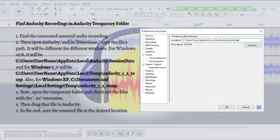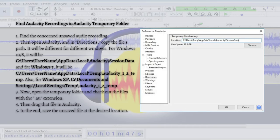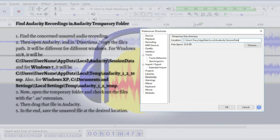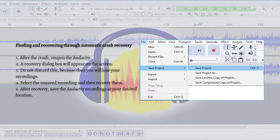In the end, save this unsaved file at the desired location. In this way, you will find your Audacity file and will be able to save it at your desired location. That's it for the first method. The second method is finding and recovering through automatic crash recovery.